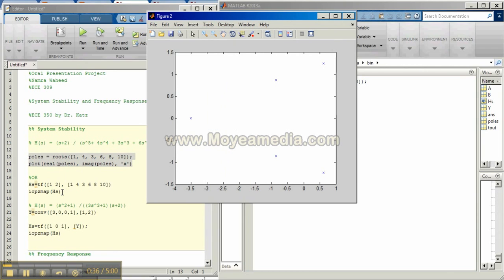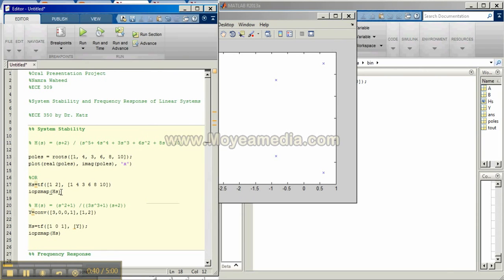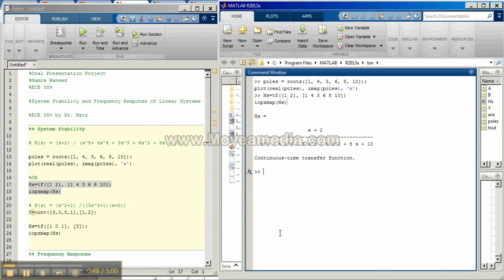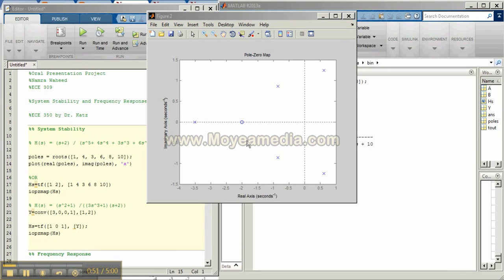We can also generate this pole zero diagram by using the transfer function command and we can define our numerator and denominator in that command. This command is from the control system toolbox. This will generate this graph.